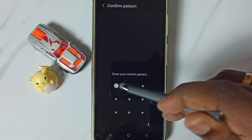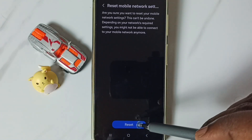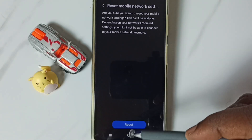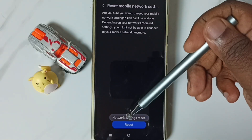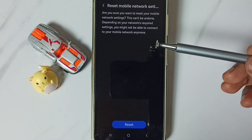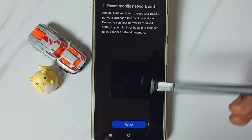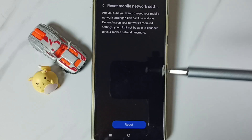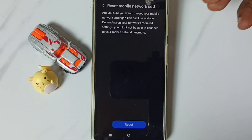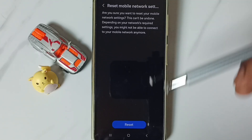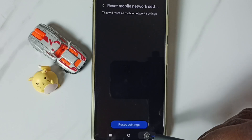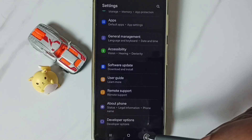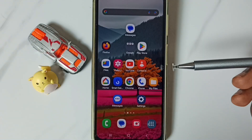Enter your screen lock password, then tap on the Reset button again. You will see the message: Network Settings Reset. This reset operation is safe — it will not delete any data from your phone. It just resets the network settings. After the reset, go back and check 5G.